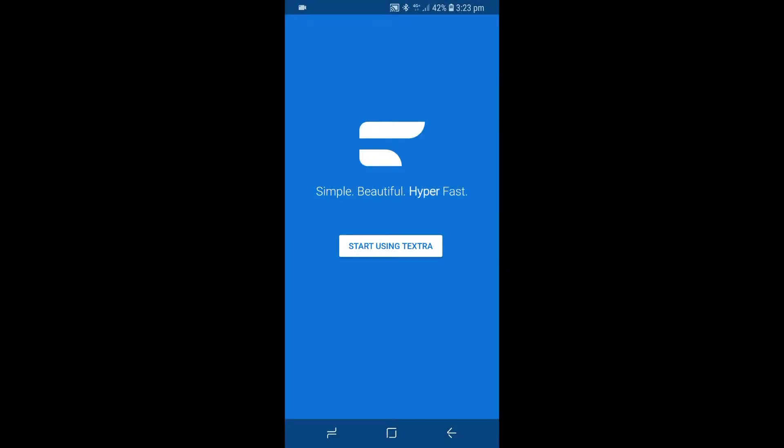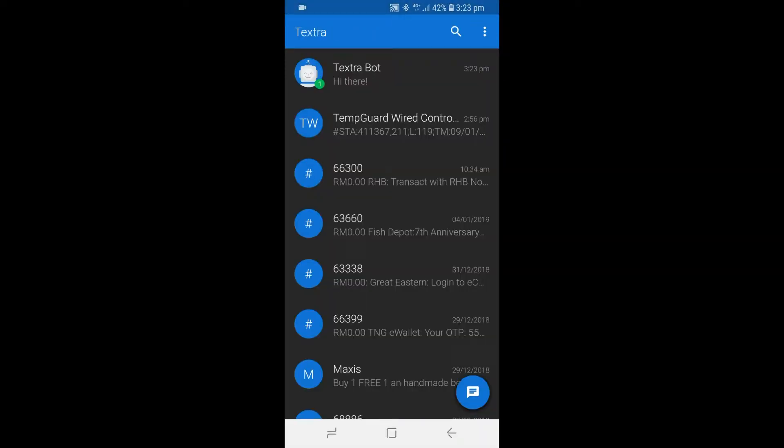Once you're in the app, tap on the Start Using Textra icon to get to the main screen. Then, tap on the Overflow Menu icon at the top right-hand corner of the screen to reveal the additional options of the menu.